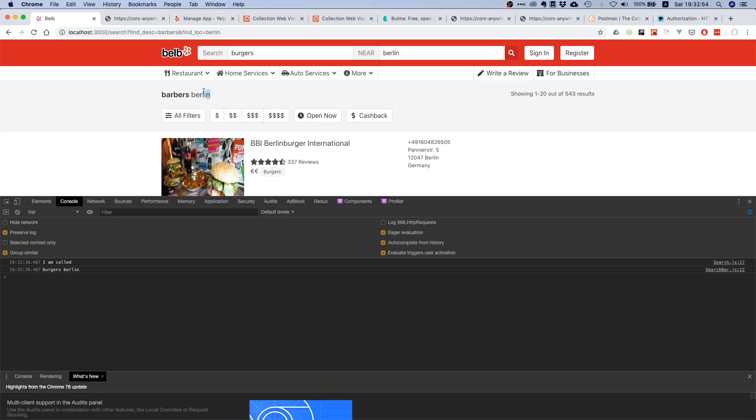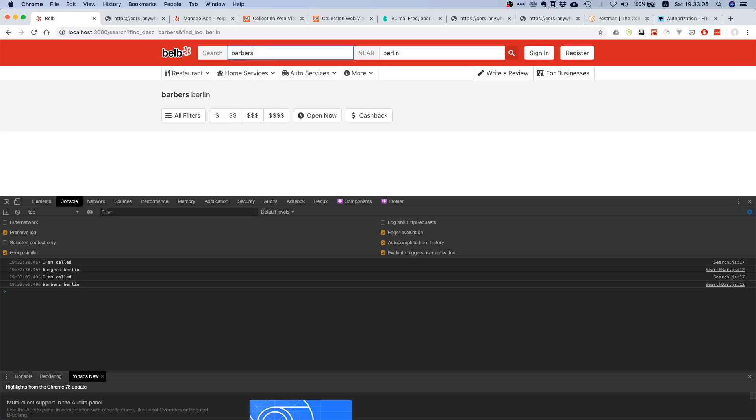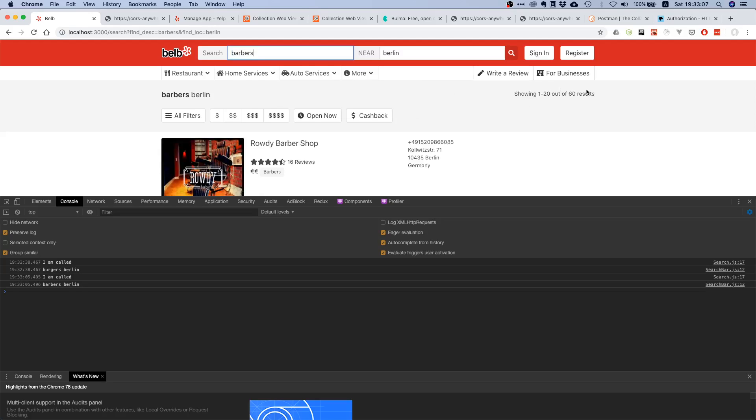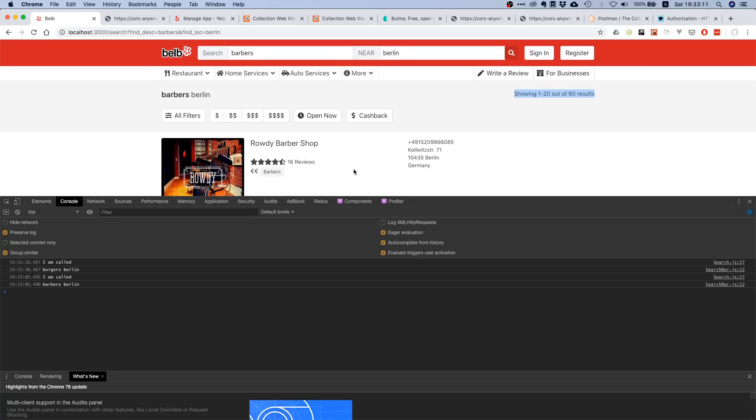The first thing is we're not showing the proper search query here. This is a problem. This one shows 543 results. If you search for barbers, you see nice, now it's dynamic. So this is not an issue, but this is an issue. The correct search term is not displayed.